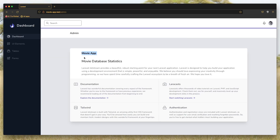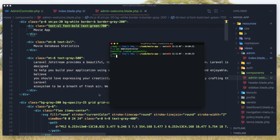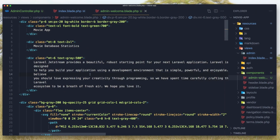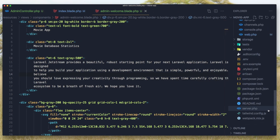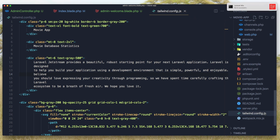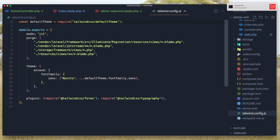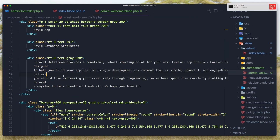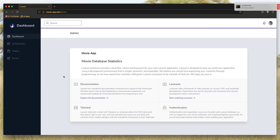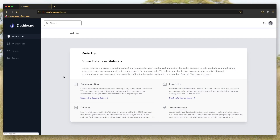I'm going to run npm run watch — it's going to watch for changes because we have JIT mode enabled. We use Vite with JIT, so after refreshing the styles should compile correctly.